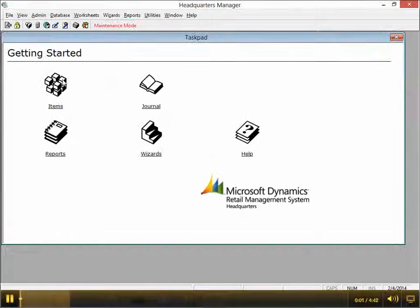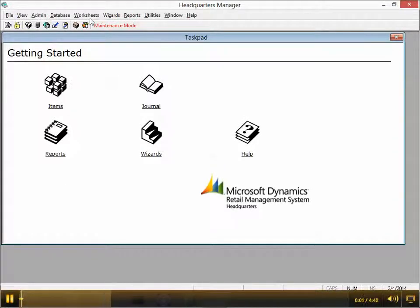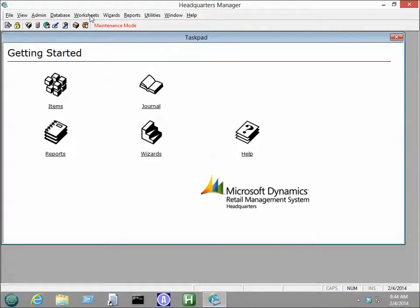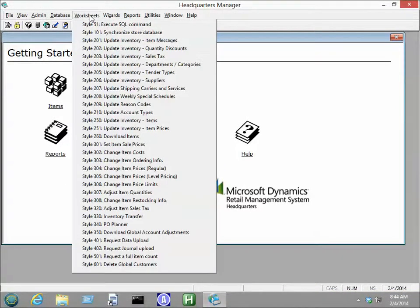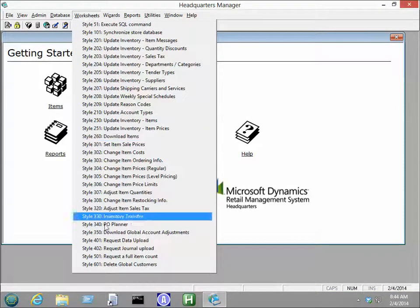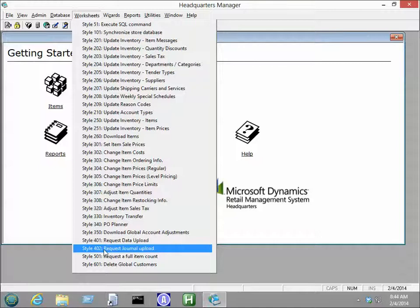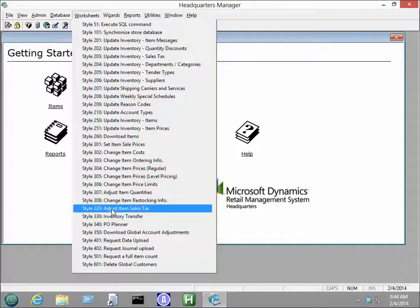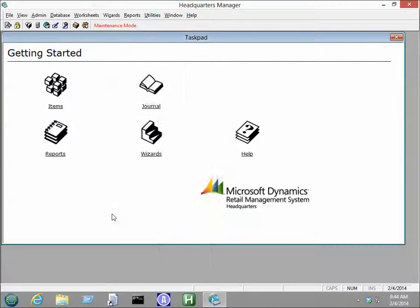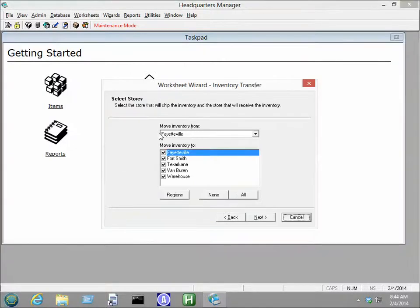Okay, so from Headquarters Manager, go to Worksheets, and we go to Inventory Transfer Worksheet.